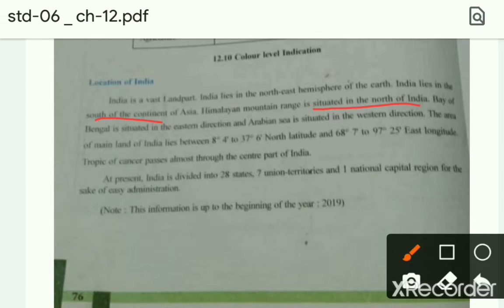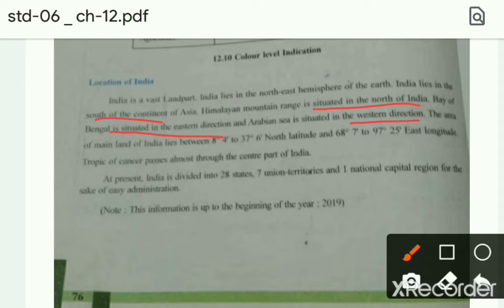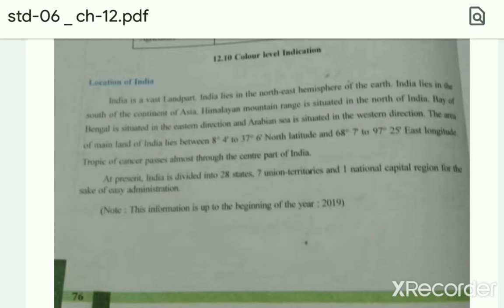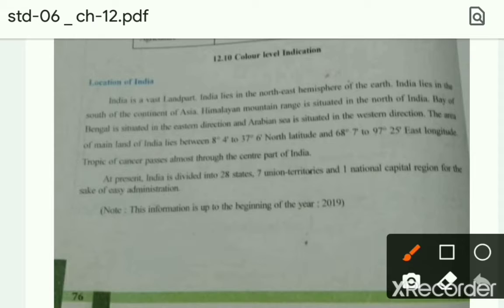Himalayan mountain range is situated in the north of India। हमारा Himalayan mountain range वो north India में आया हुआ है। Bay of Bengal is situated in the eastern direction and Arabian Sea is situated in the western direction। Bay of Bengal east direction में है और Arabian Sea India के west direction में है। The area of mainland of India lies between 8°4' to 37°6' north latitude and 68°7' to 97°25' east longitude.